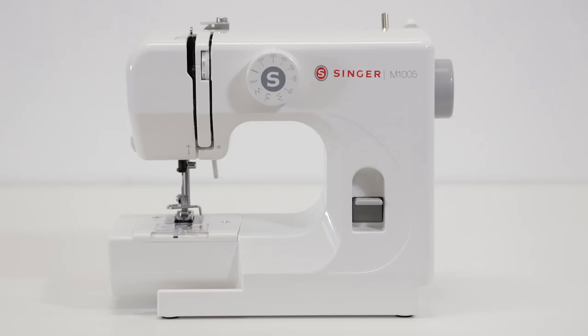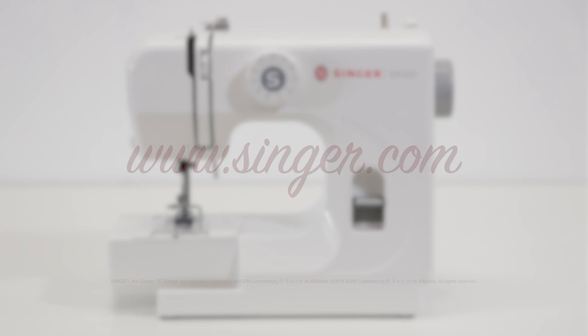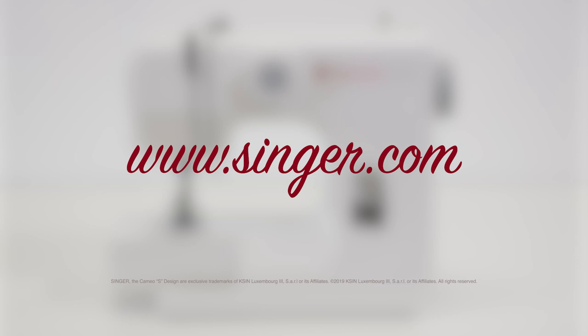For more information, a full instruction manual is available on the Singer website to view or download anytime. So now let's get started.